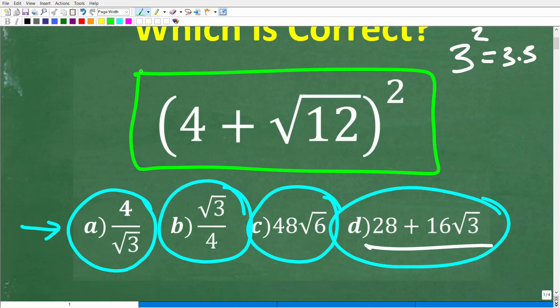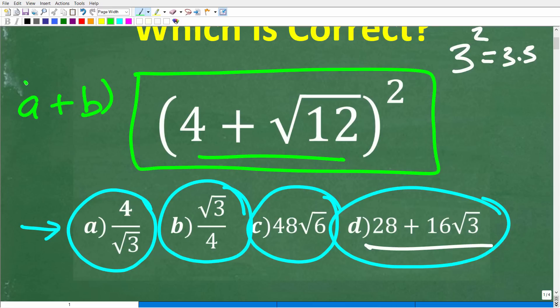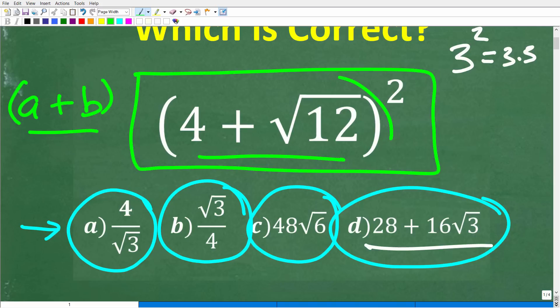The first thing you have to do is know how to multiply binomials. A binomial is basically some difference or sum — something like A plus B. There are two things here, so this is a binomial, and we're taking this and multiplying it by itself. The second thing you need to know is how to deal with simplifying square roots. These are the two skills that show up in this problem.